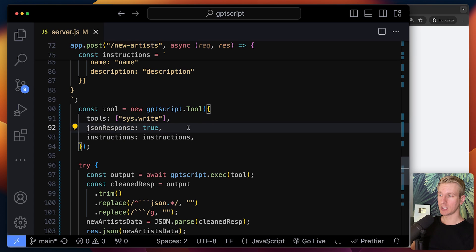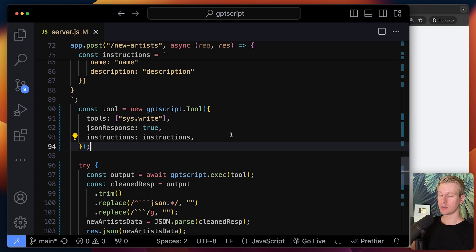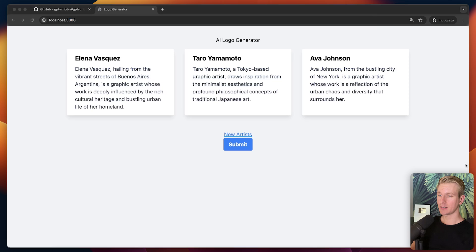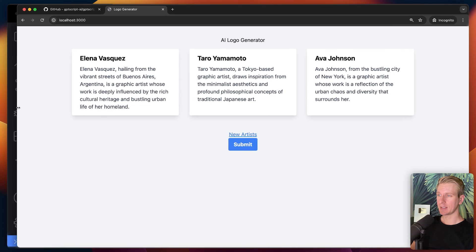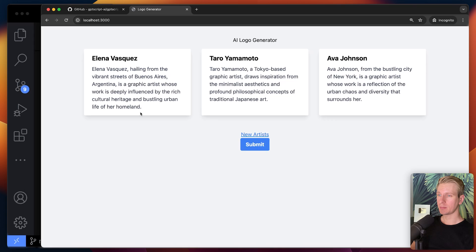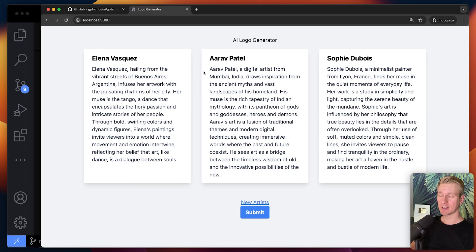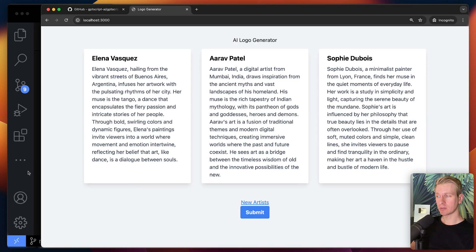This will be passed to the LLM. The LLM will decide if it's going to invoke a certain tool. We want a JSON response. So this is maybe a nicer API to deal with GPT script in JavaScript. Let's actually try this out. I'm going to click on new artist and that will take some time. So after a couple seconds, we get a response here and now we want to generate logos for these descriptions.